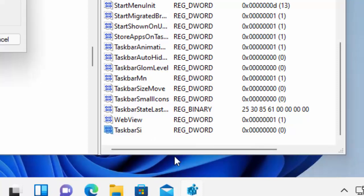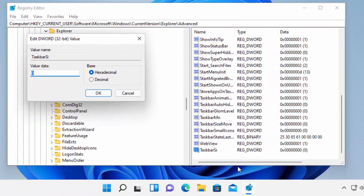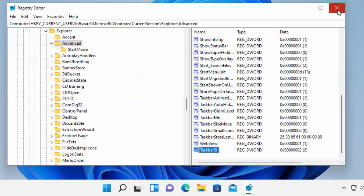Then double left click on it. This is where you choose whether you want small, medium, or large. If the value data is zero it will be small; if it's one it will be medium; and if it's two it will be large. So if for instance we wanted large, we type in two and then click OK.